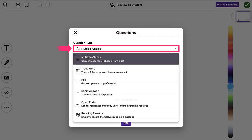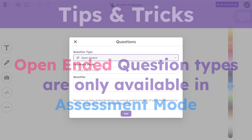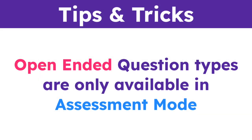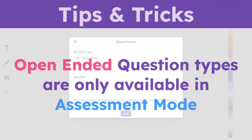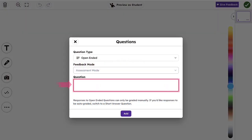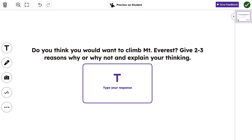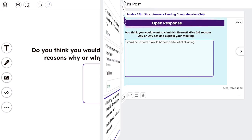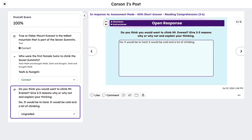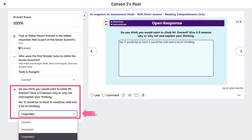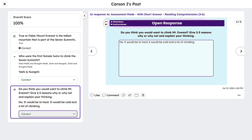Begin by selecting Open-ended from the Question Type drop-down. Open-ended question types are only available in Assessment Mode. Next, enter your question in the text box and select Add. This will add the question directly into the Creative Canvas. Once the student submits their assessment, as the teacher, you will need to manually grade or review these assessments for accuracy.